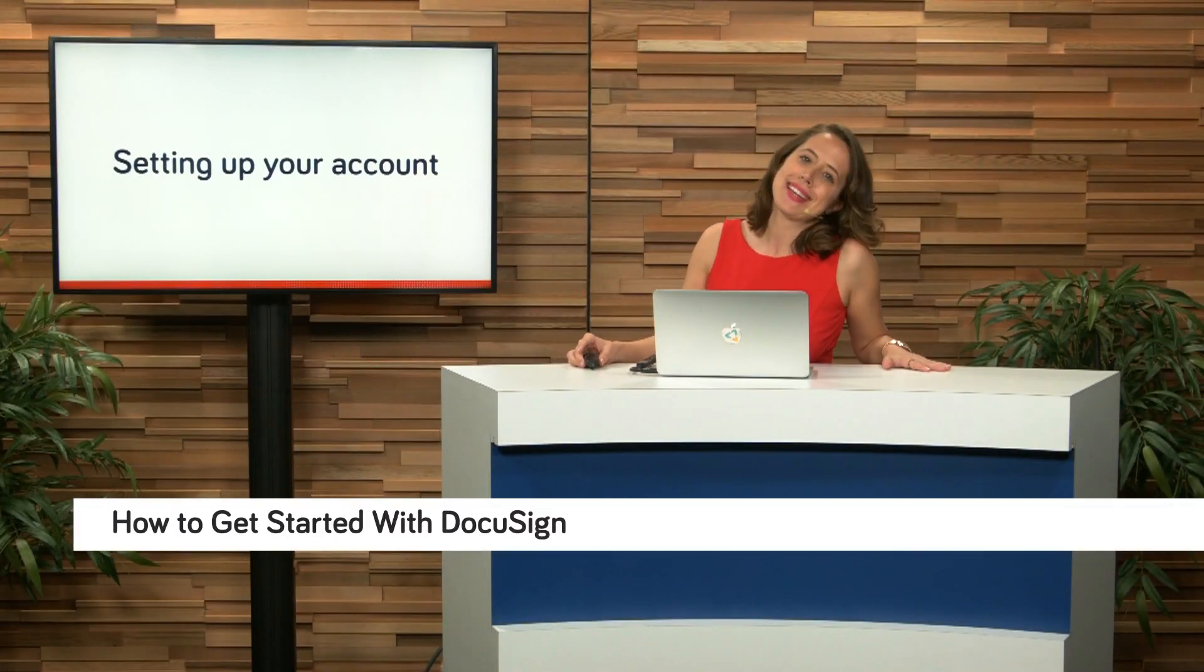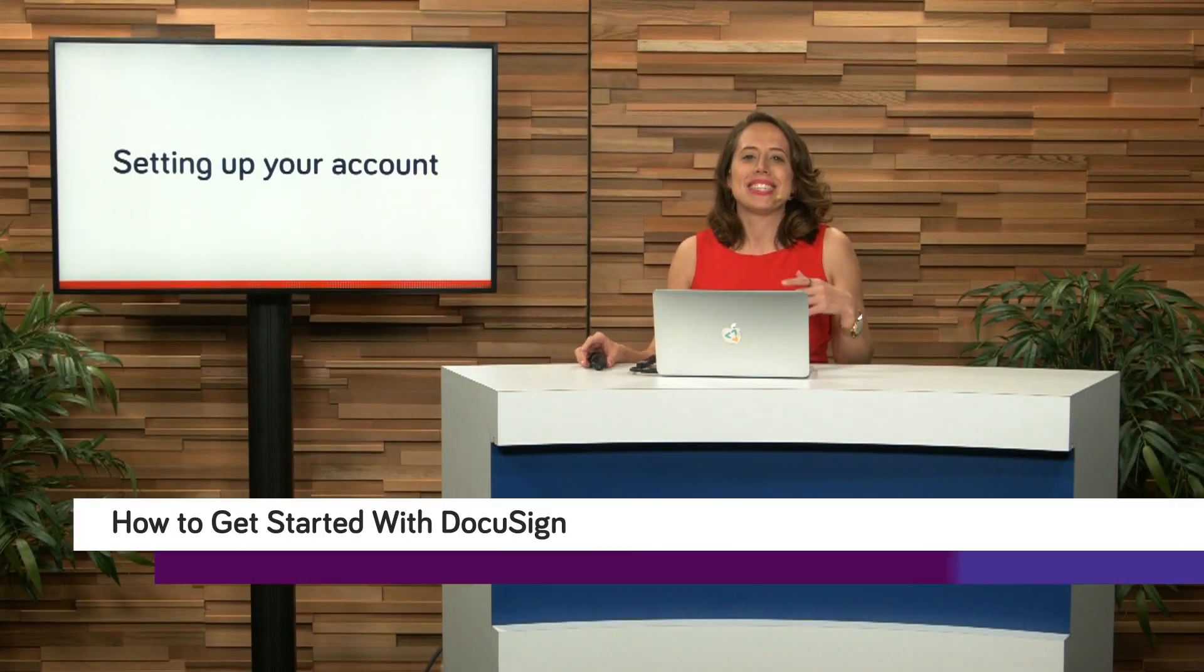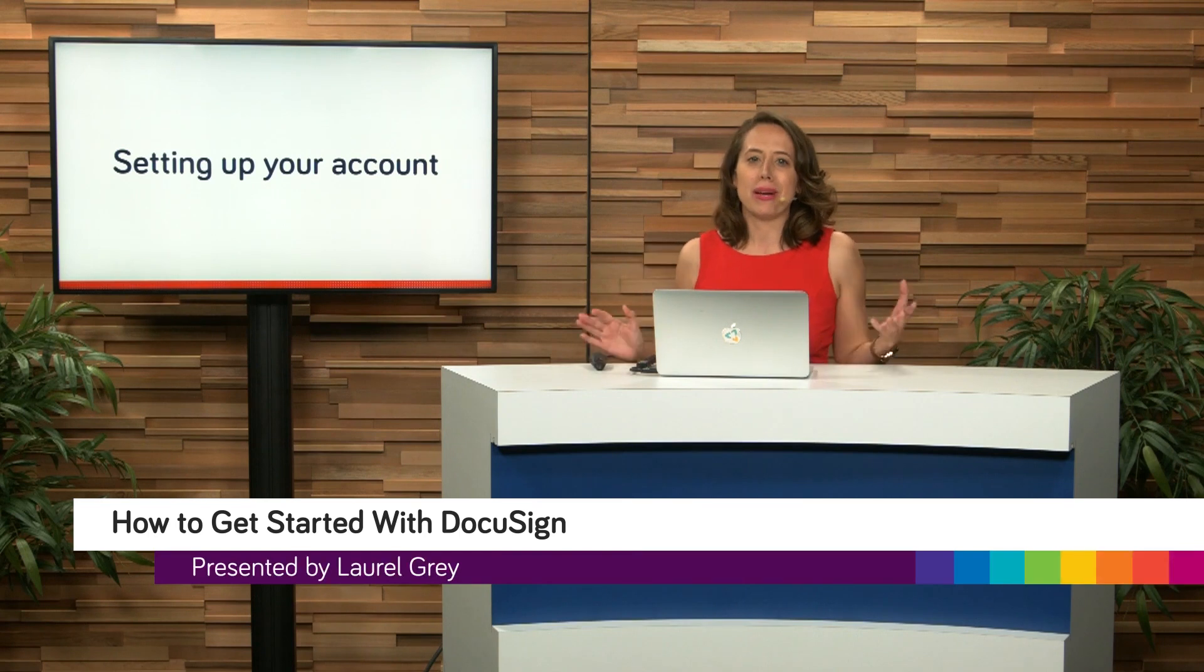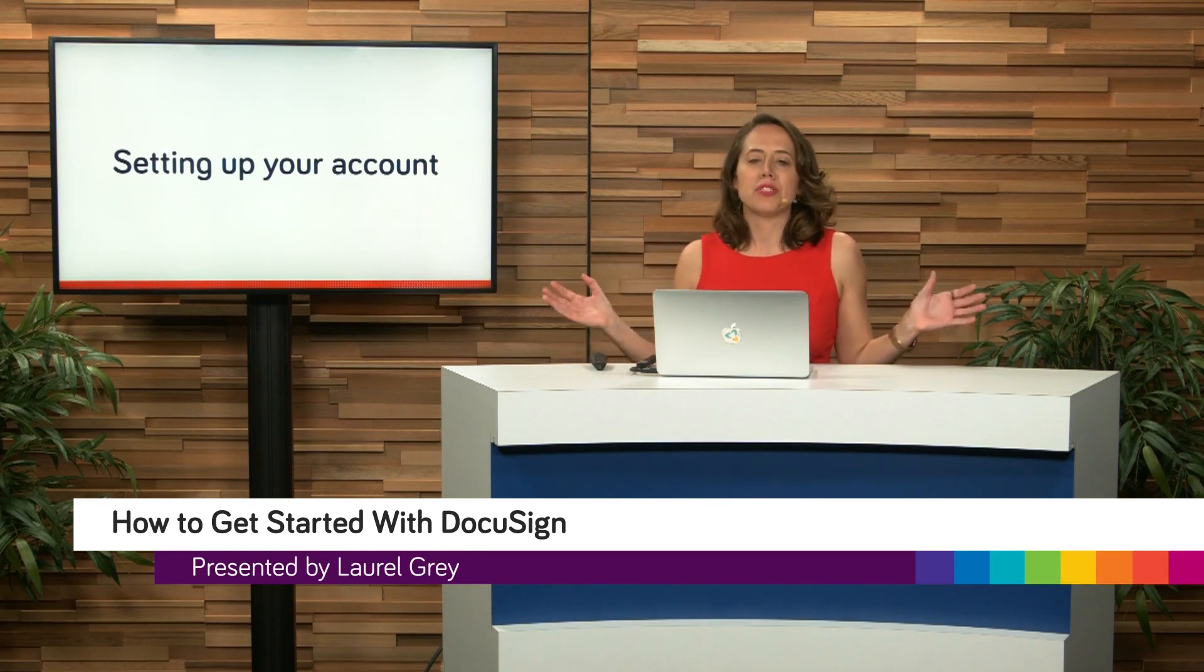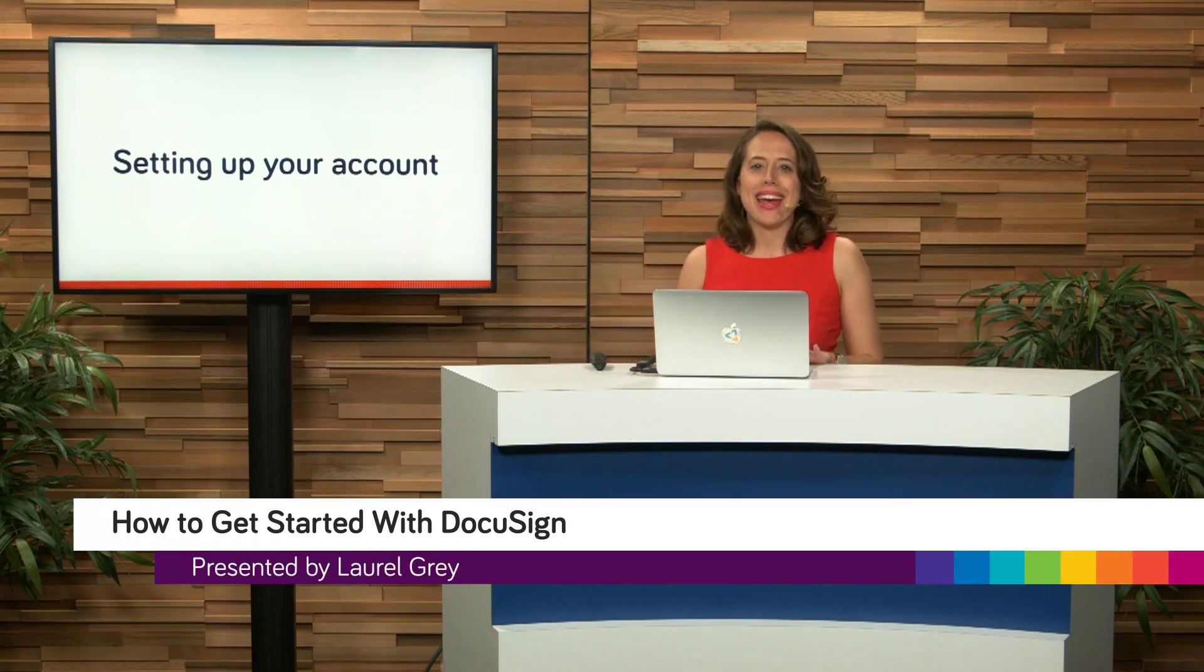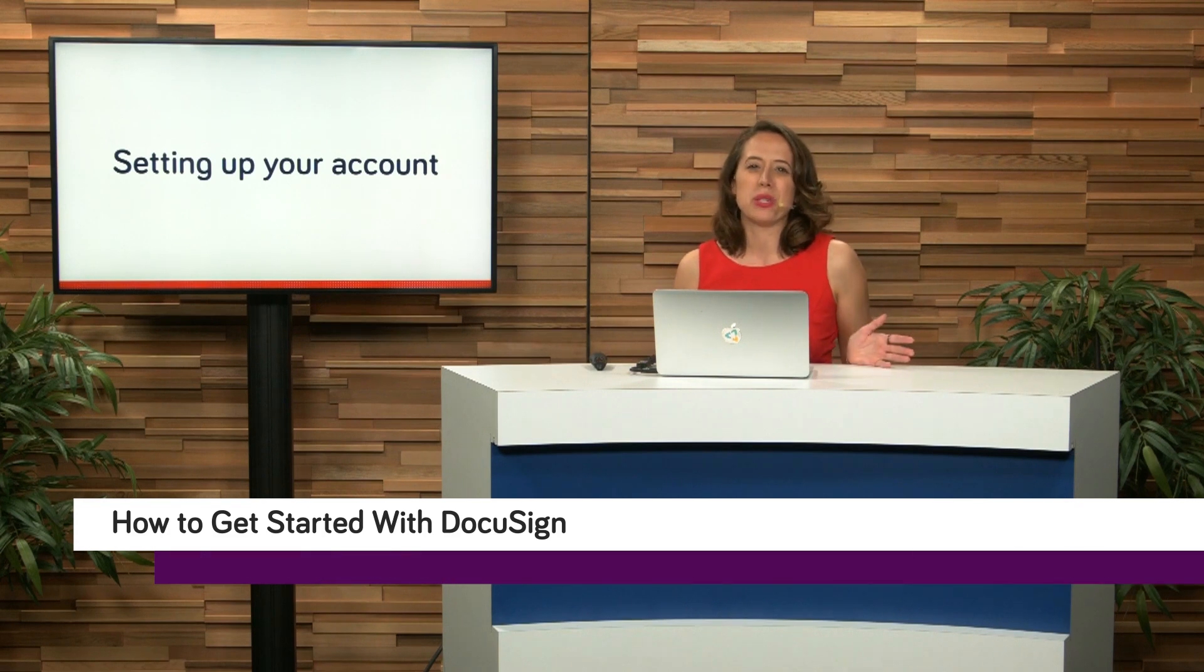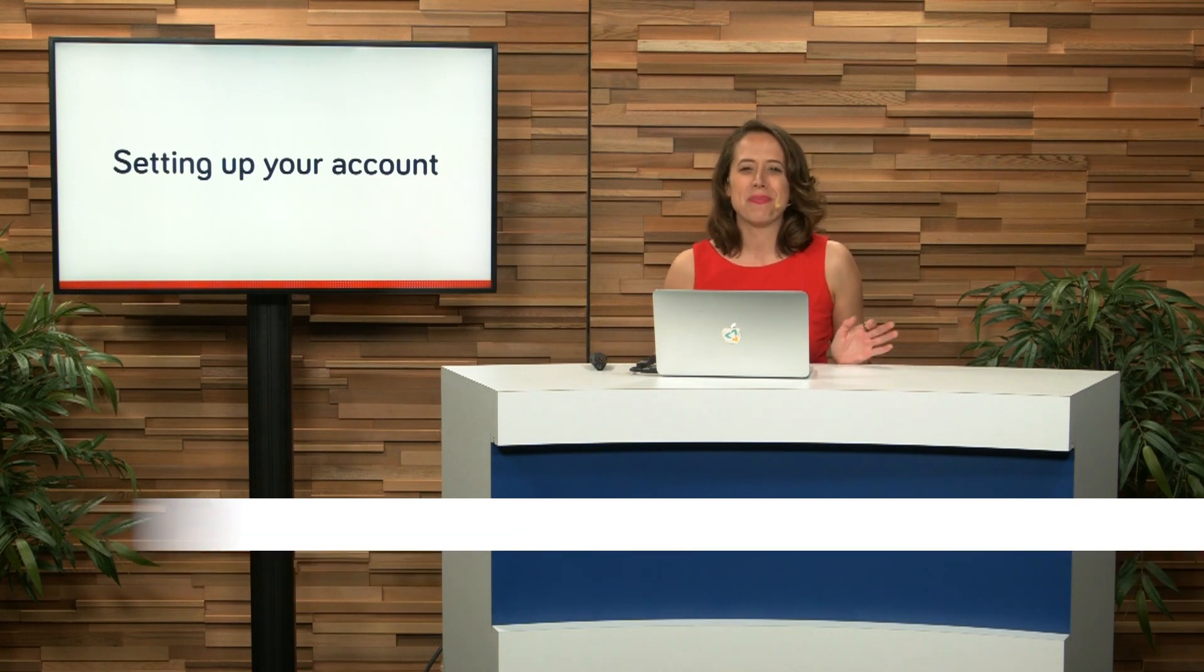Hello and welcome back to Teach Me Tech. I'm your host, Laurel Gray. And today we're talking all about DocuSign. So where we left off, we were going through the pricing page and I was giving a little bit of advice around which package to pick. What we'll do now is we'll hop onto the computer and we'll actually sign up.